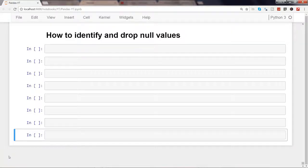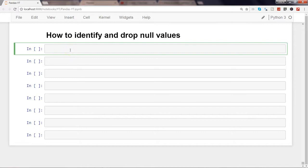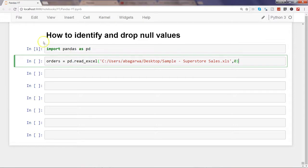In this video, we'll talk about how to identify and drop null values. Null values are part of every real-world dataset, and you need to know what to do with them. One approach is dropping the null values, which is what we'll be covering. First, we'll identify and pinpoint where the null values are, and then look at dropping them. We'll import pandas as pd and load a superstore sales dataset to check for null values.